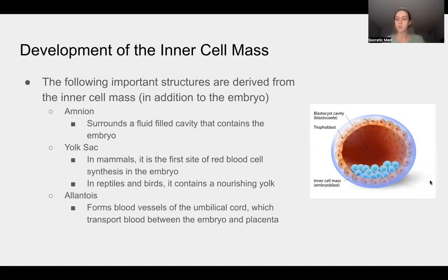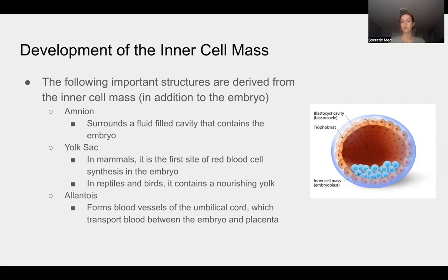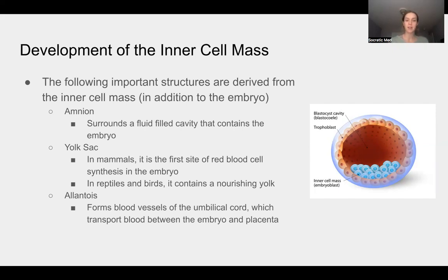The inner cell mass will eventually turn into the embryo. It will also form the amnion, which surrounds a fluid-filled cavity containing the embryo — that's amniotic fluid, released when the water breaks during birth. It also forms the yolk sac, which in mammals is the first site of red blood cell synthesis in the embryo. Mammals do not conserve their yolk like reptiles and birds. The allantois forms blood vessels of the umbilical cord, used to transport blood between the embryo and the placenta.